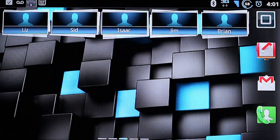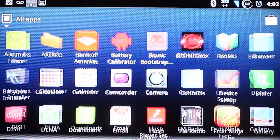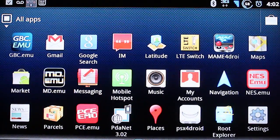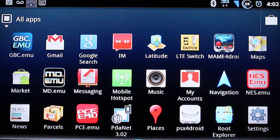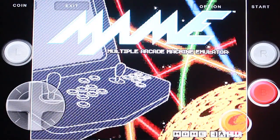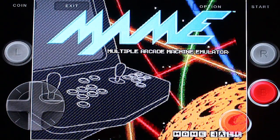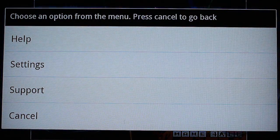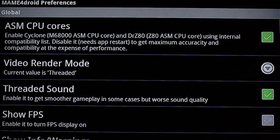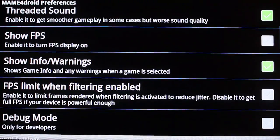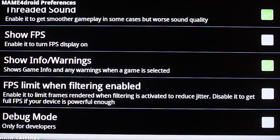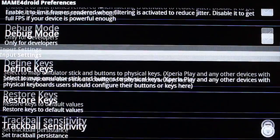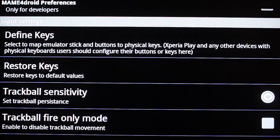And you can launch one of your emulators. I'll just launch MAME. And then I'm going to go into options. And then settings.